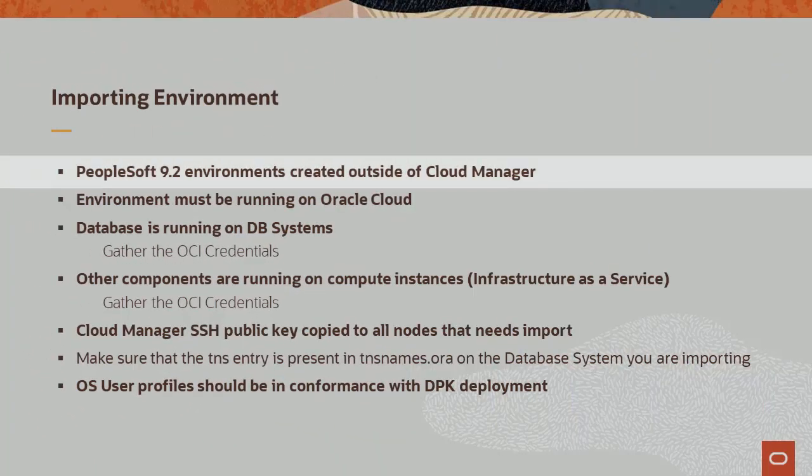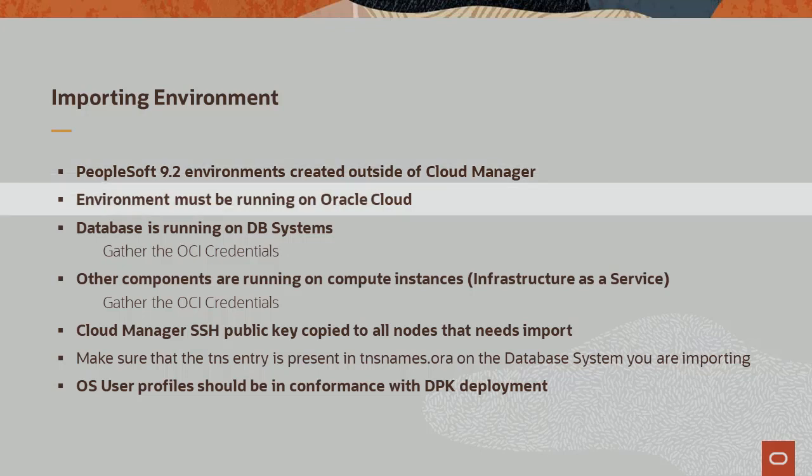Cloud Manager Image 10 enables you to import PeopleSoft 9.2 environments created outside of Cloud Manager so you can take advantage of all Cloud Manager's capabilities. If you've manually migrated 9.1 application environments to the Oracle Cloud and upgraded them to 9.2, you can enjoy the many benefits of Cloud Manager. To use this feature, all environments must be running on Oracle Cloud.